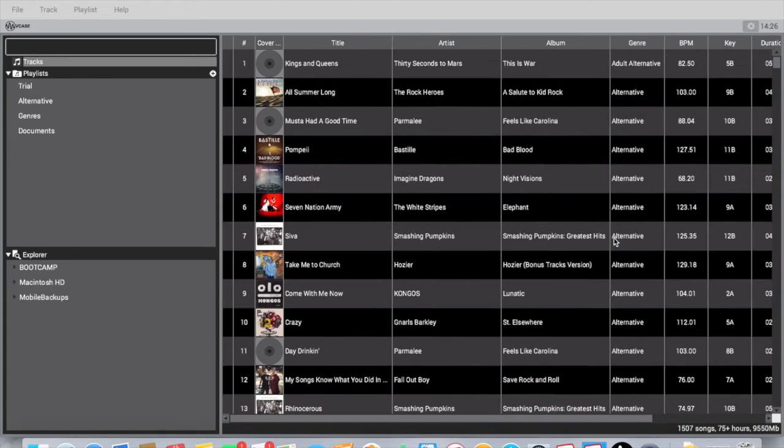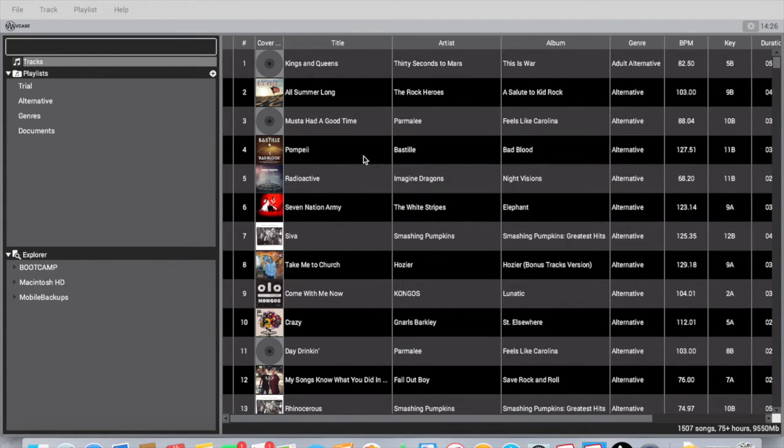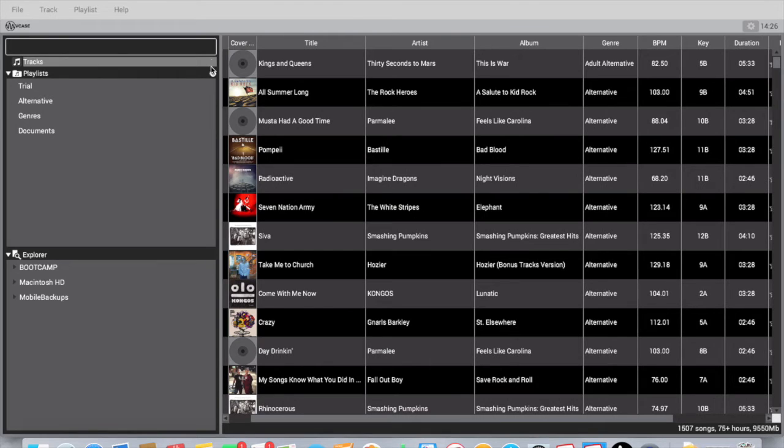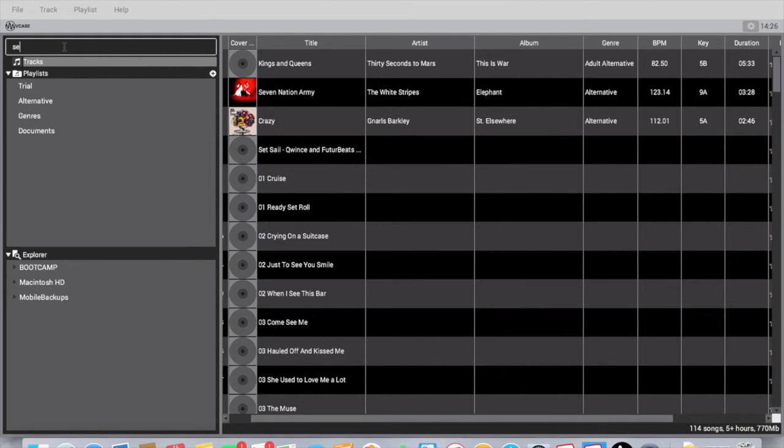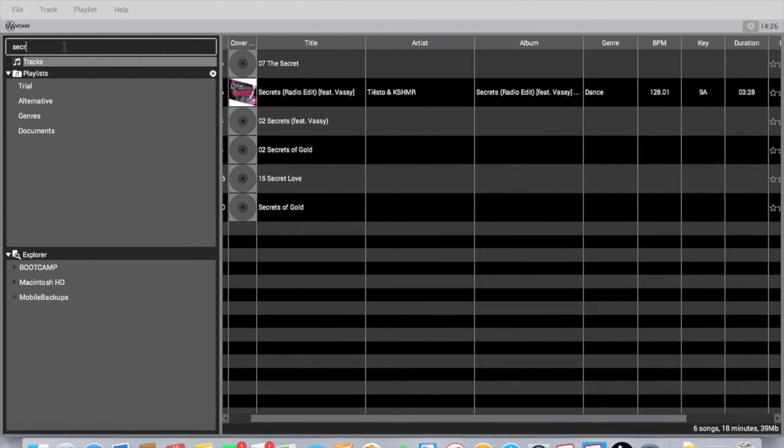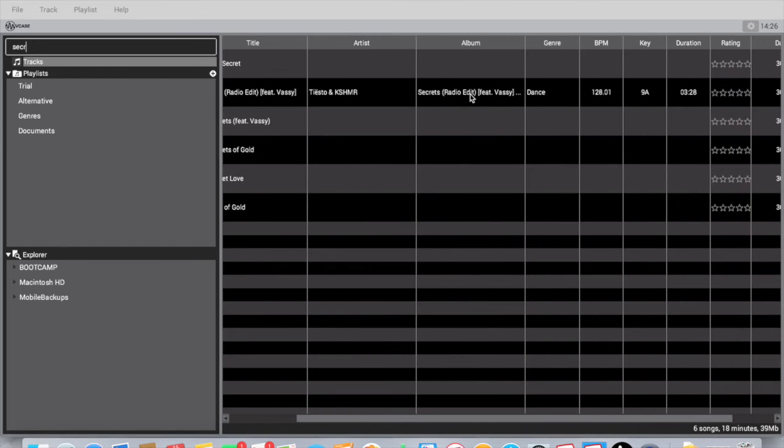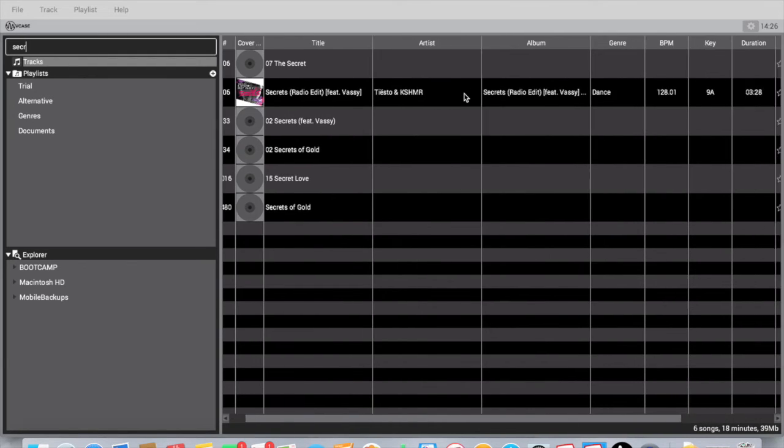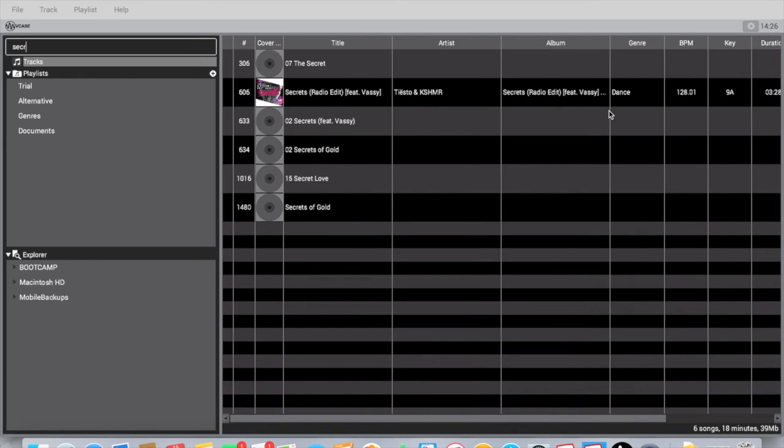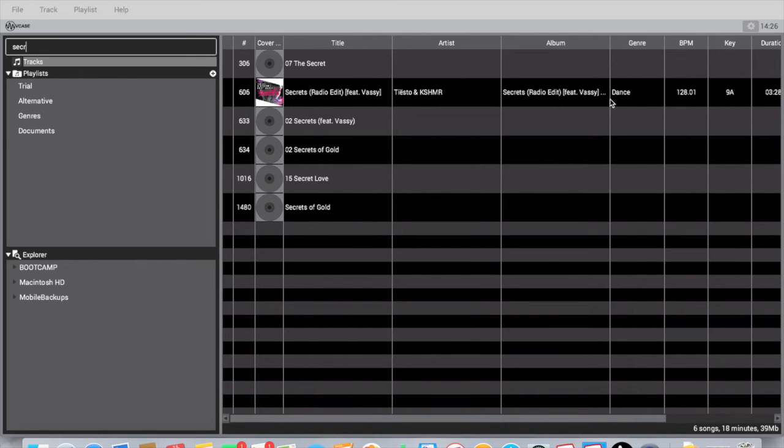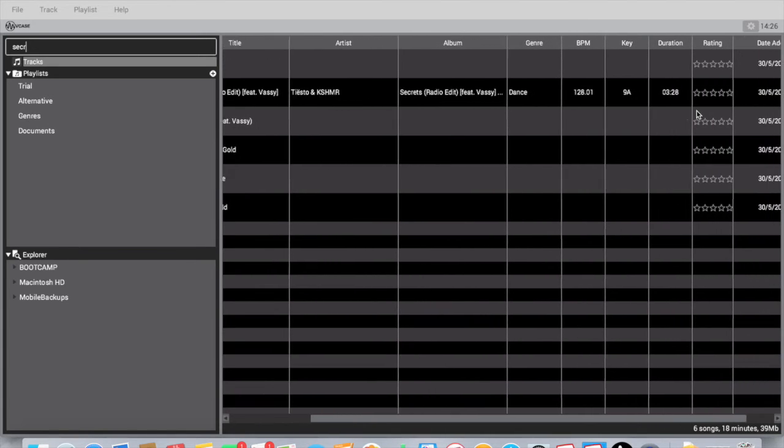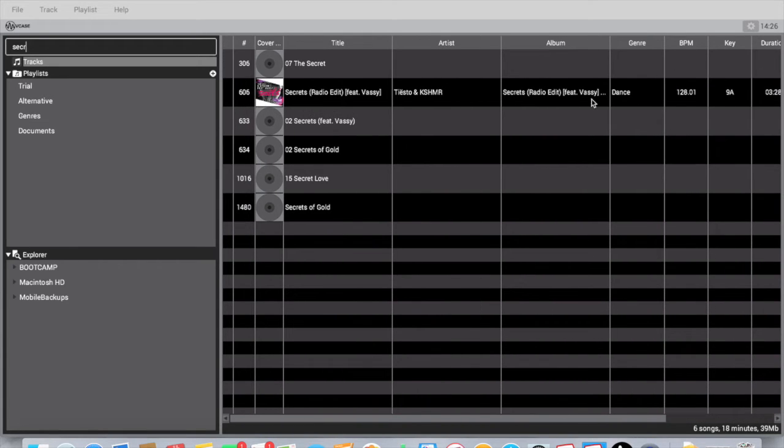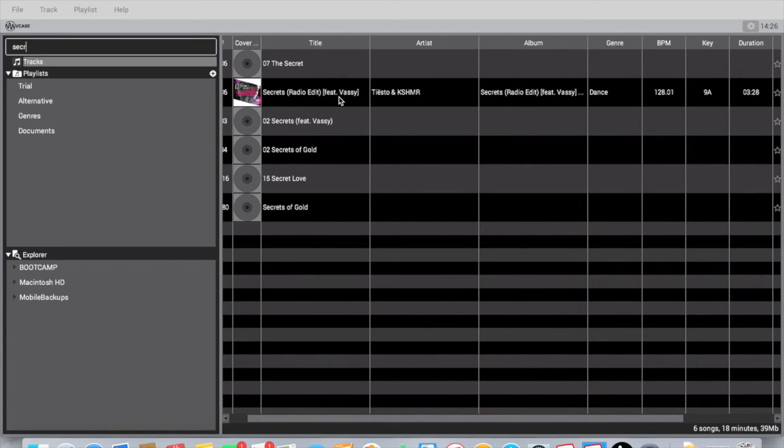For instance, I know that the MDJ 1000 on-board track analyzer messes up BPM a lot. For this song Secrets, it got it right actually - 128. It's actually even right on this 0.01 right here. I've checked that actually on several other softwares and all of them show 0.01, and this is right on here.